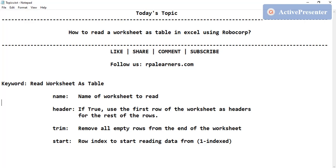For creating the data in a worksheet as a table, we are going to use a keyword called 'Read Worksheet As Table'. This is the keyword that will be useful to achieve this task, and there are four different parameters or arguments that we can pass.